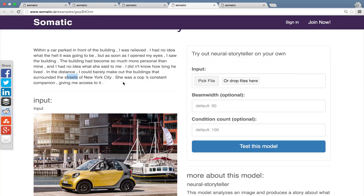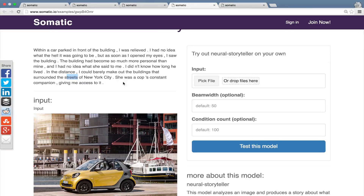This version of Neural Storyteller was trained on romance novels. But as long as you have access to large bodies of text, you can train your own version on any other kind of text. Imagine a version trained on law documents, or Wikipedia, or from some other famous author — they would talk about what's in the image. You can try to train your own version directly on the Somatic platform.